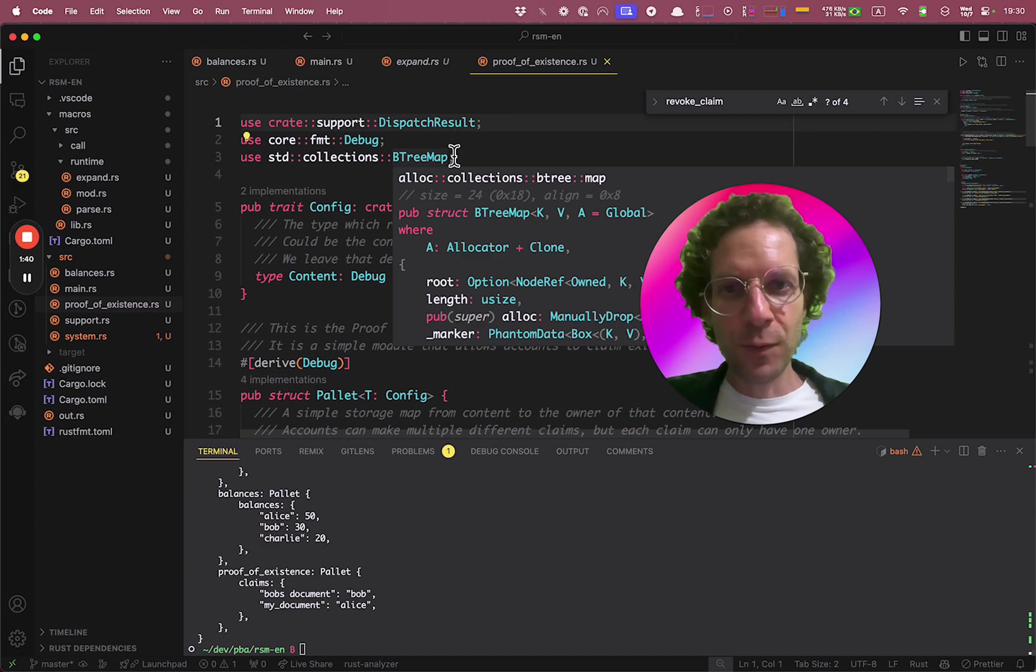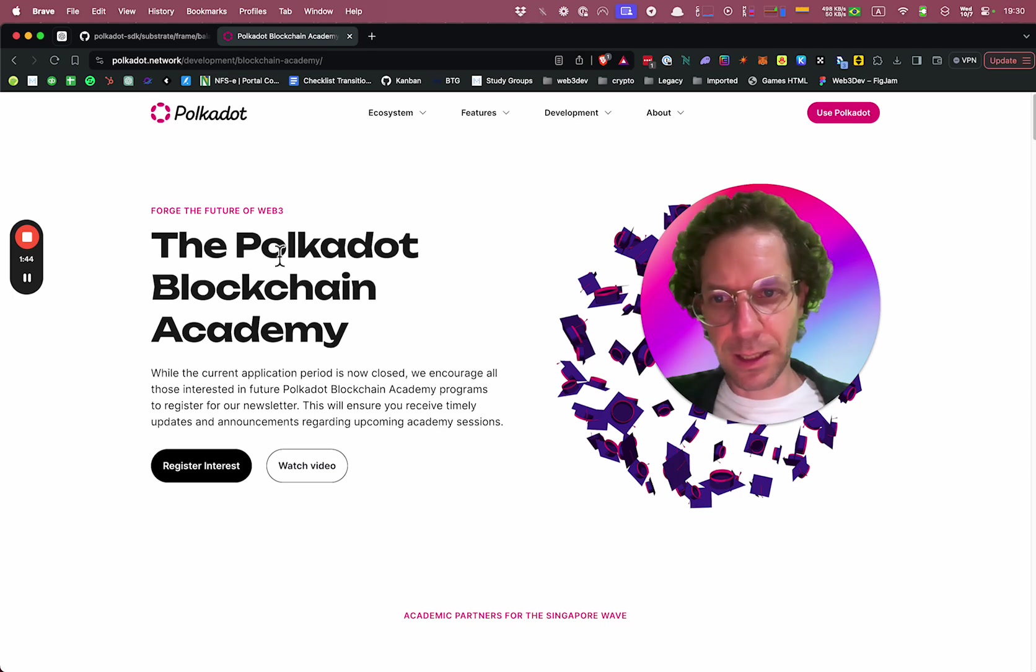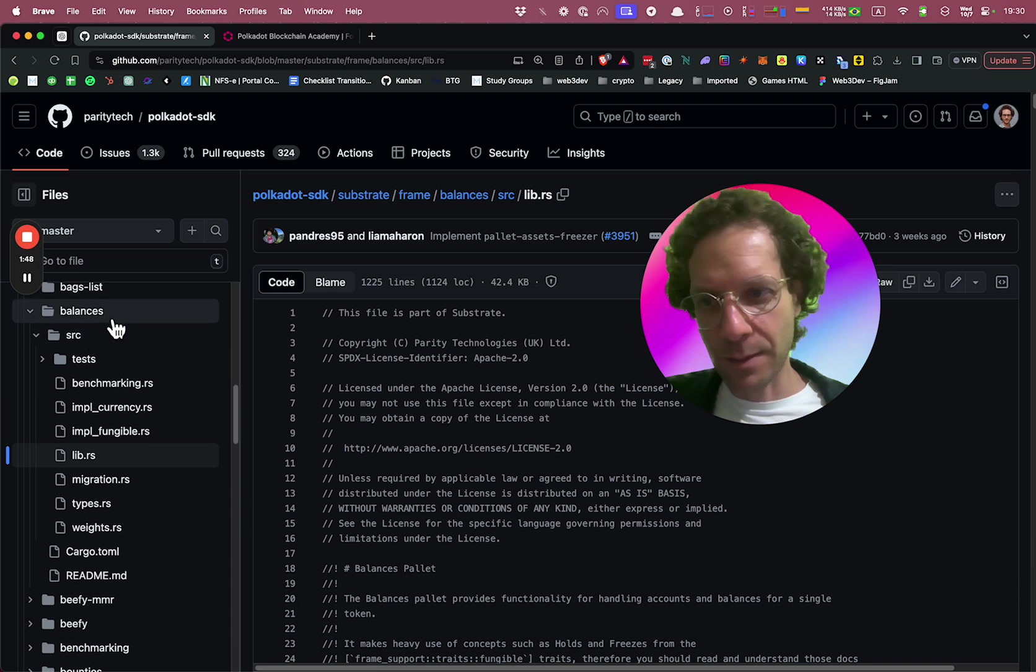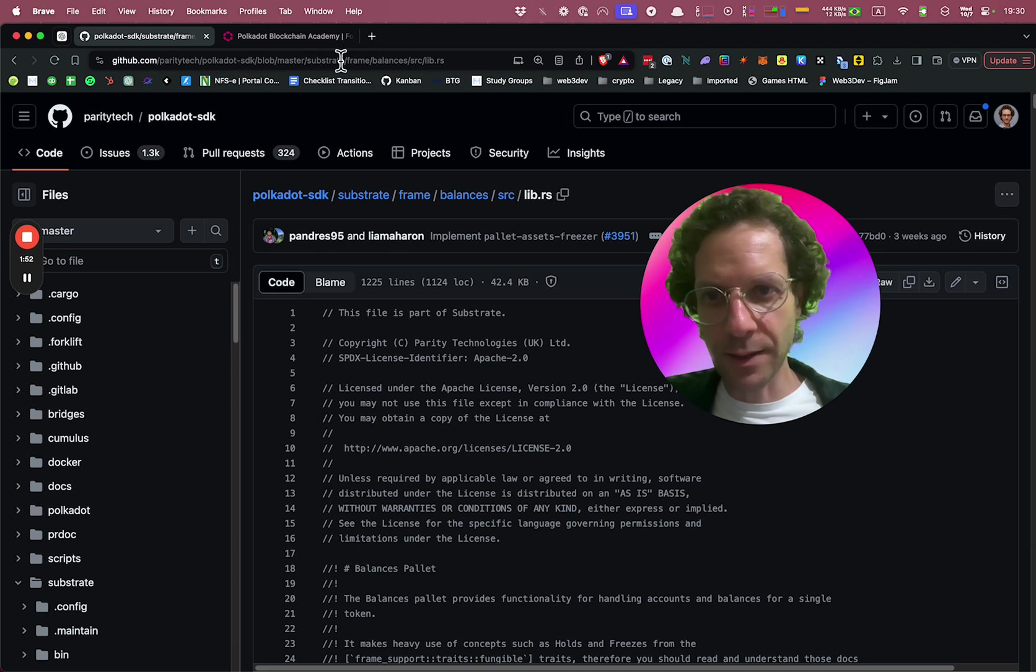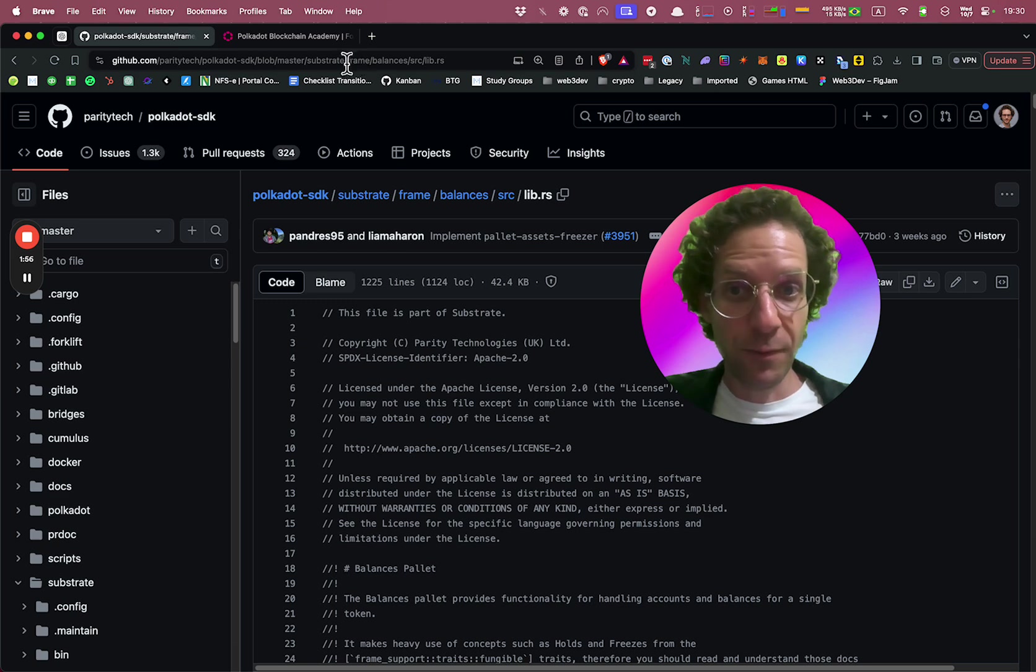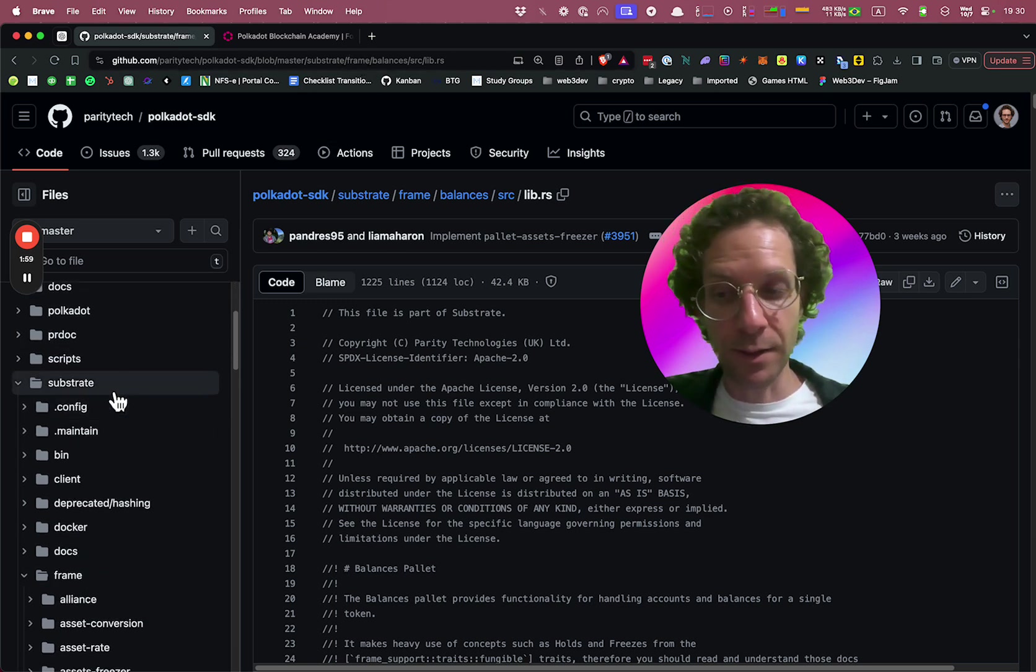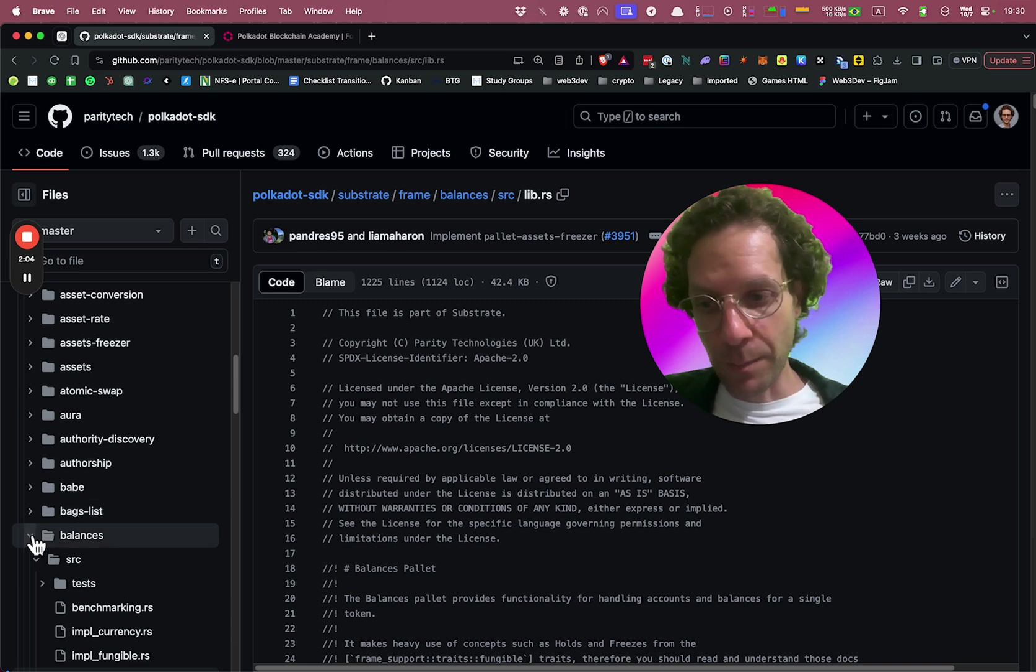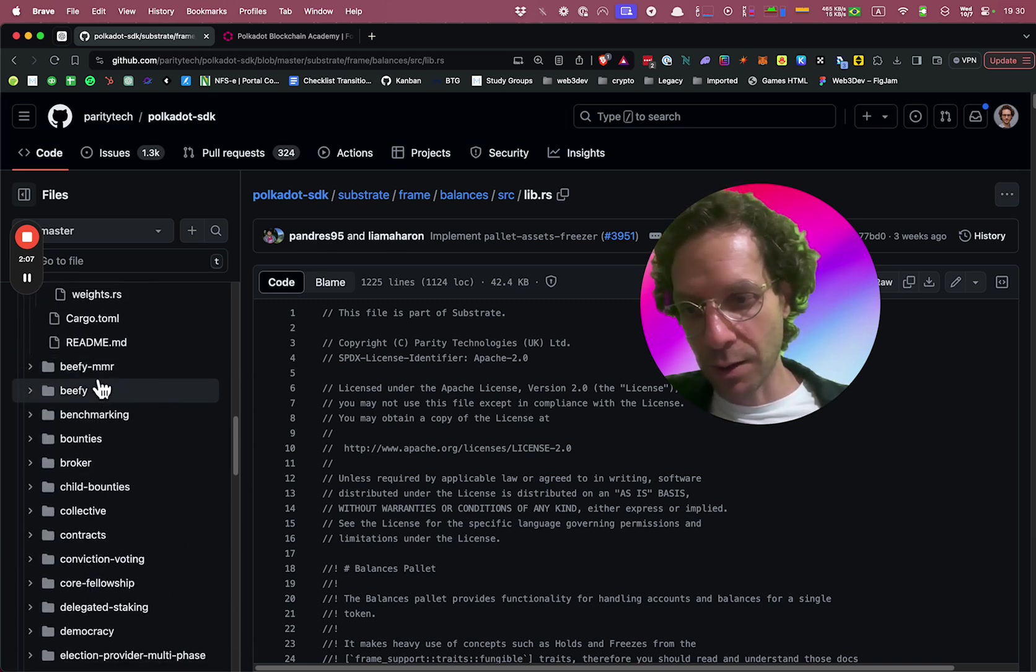And if you look at the Polkadot SDK code, let's take a look. If you look at one of the pallets, because if you look here, we have the Polkadot SDK and then you have substrate and frame, which is the framework that everybody that develops under the Polkadot ecosystem uses. You have different pallets. Look how many pallets we have here.